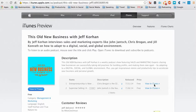Hello everyone, this is Jeff Corhan. Since launching my new podcast, This Old New Business, which you are looking at, I've come to learn that not everyone is familiar with podcasting or how to listen and subscribe to them, so that's what I'm going to show you in this quick video tutorial.